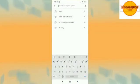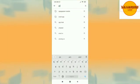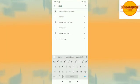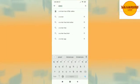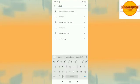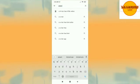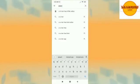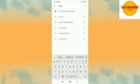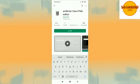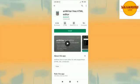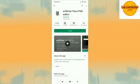And here type anWriter, and as you will start typing it will show the result on top. The name of the app is anWriter free HTML editor, click this.